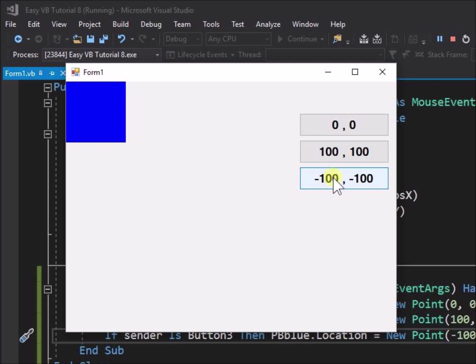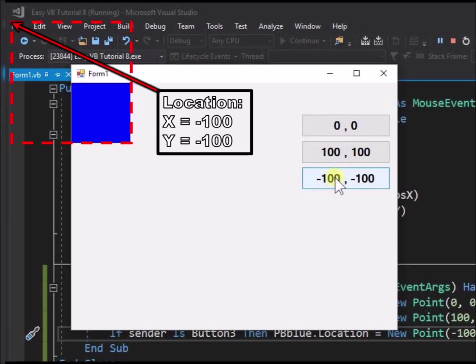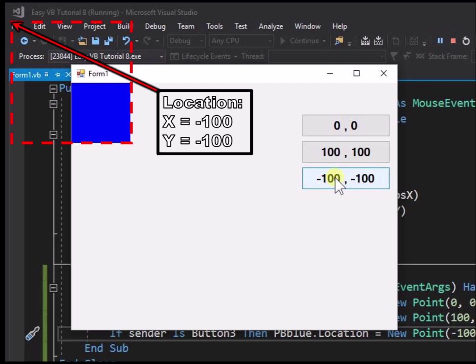Has it shrunk? Well, no, it hasn't. It is still all there and it remains 200 pixels square, but its location has negative coordinates, minus 100, minus 100. So it is part way off the edge of the form and cannot be seen.